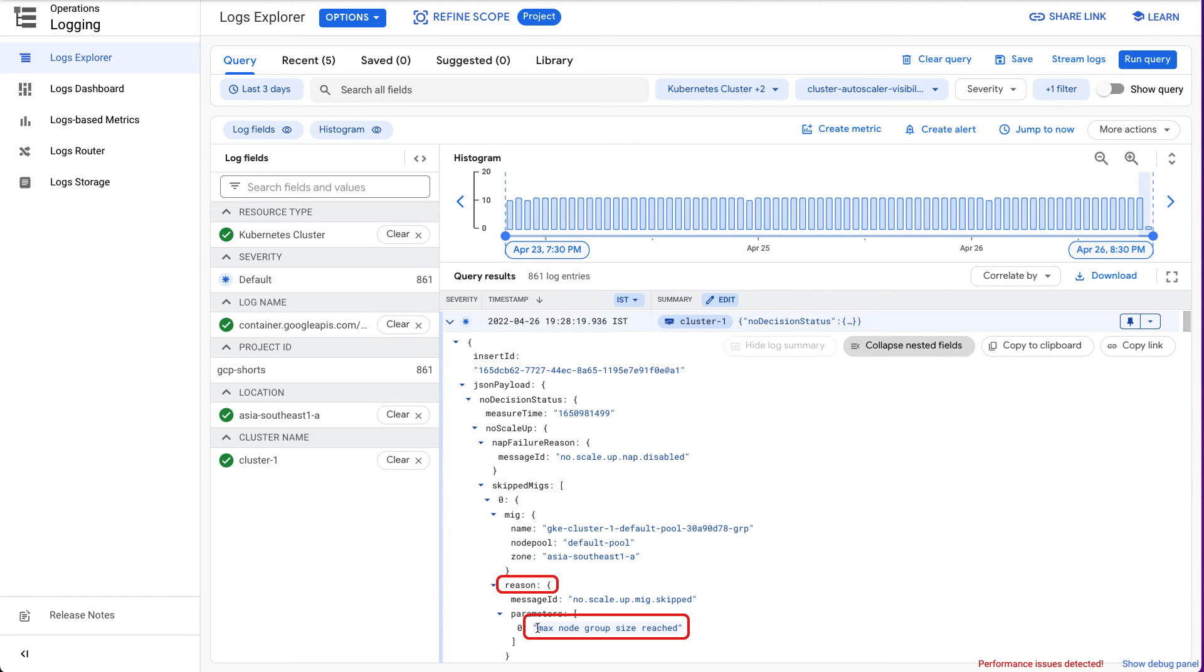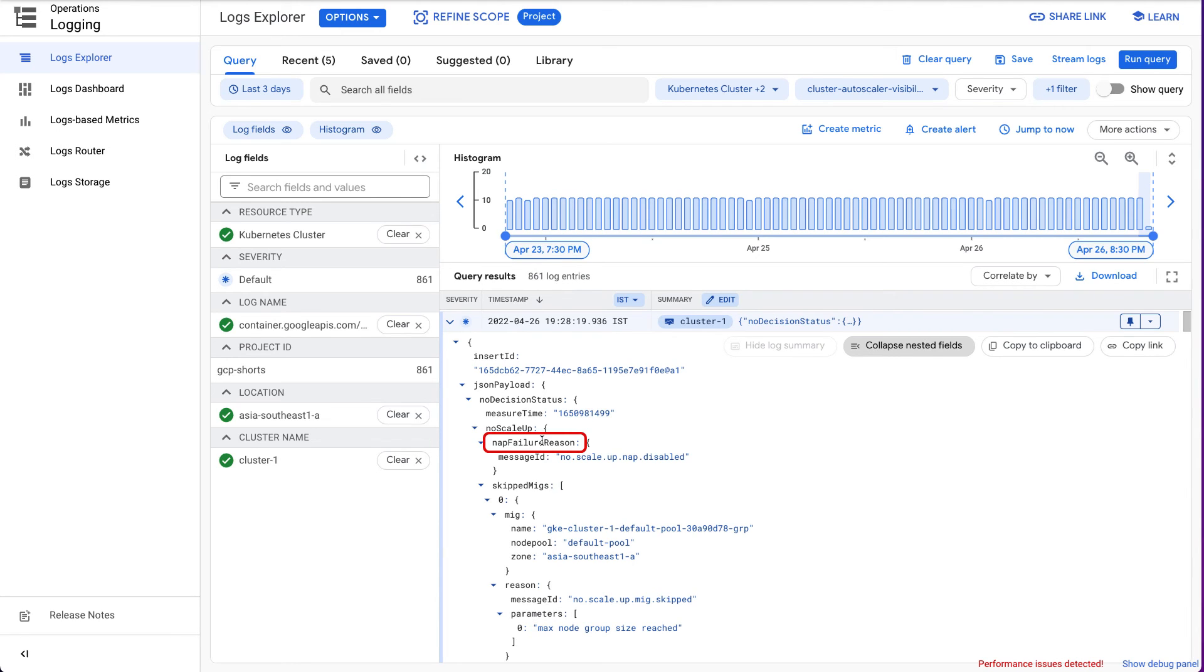The NAP Failure Reason field provides information on what prevented the Cluster Autoscaler from provisioning additional node pools.